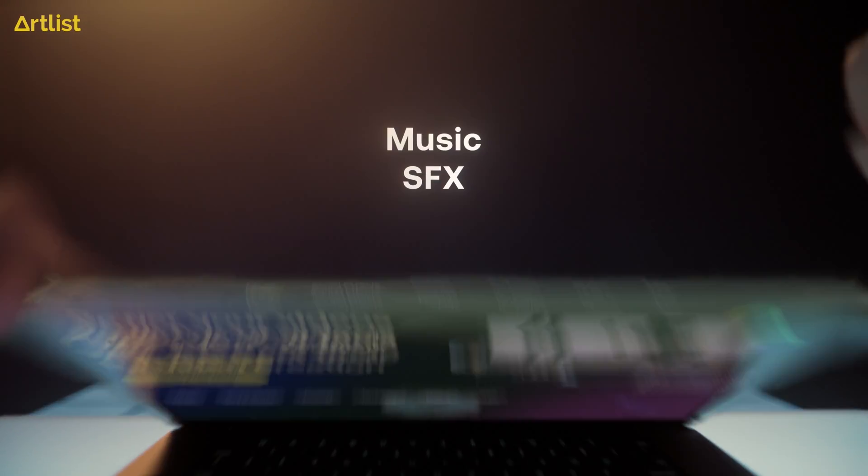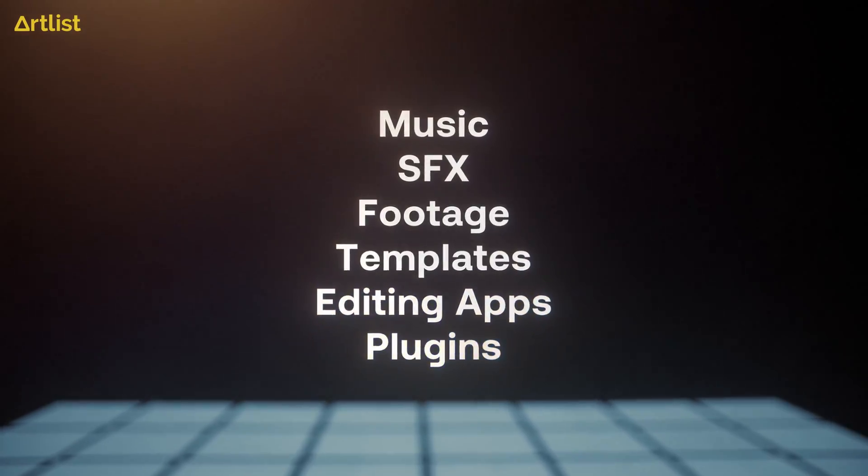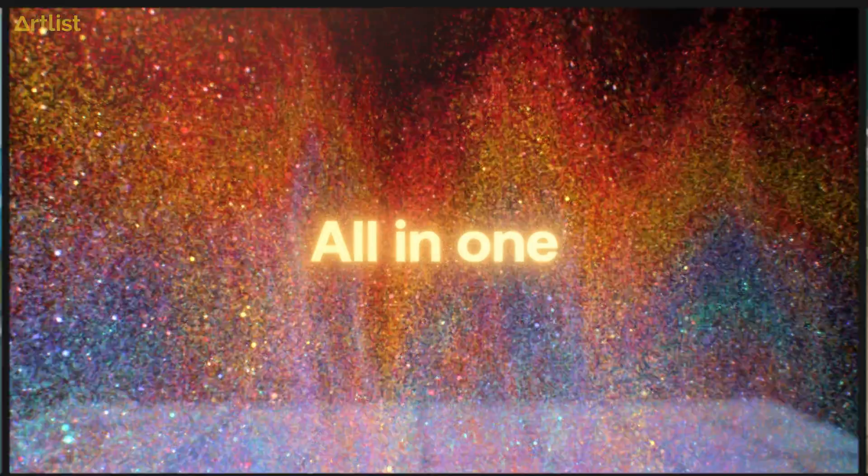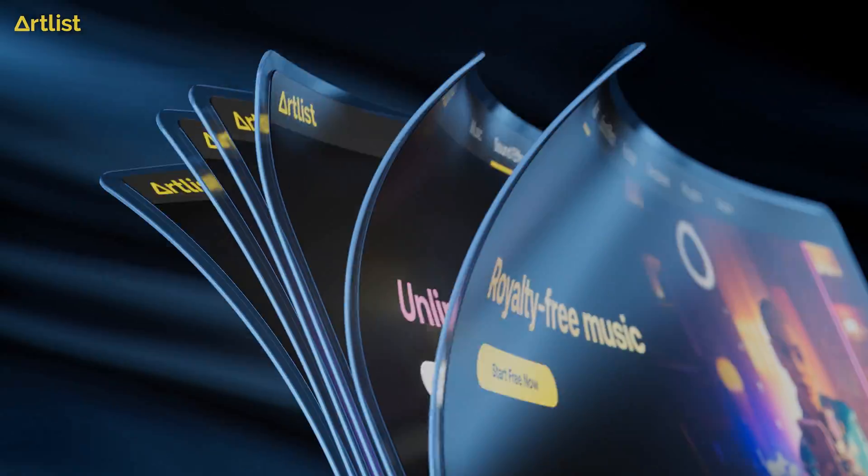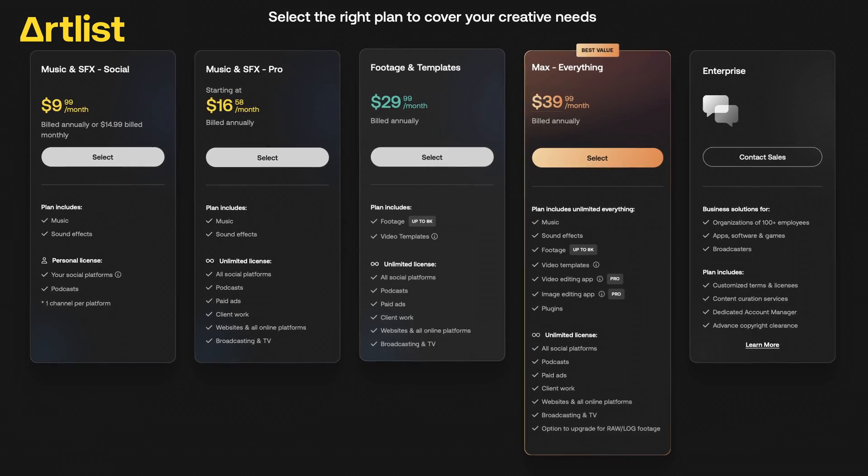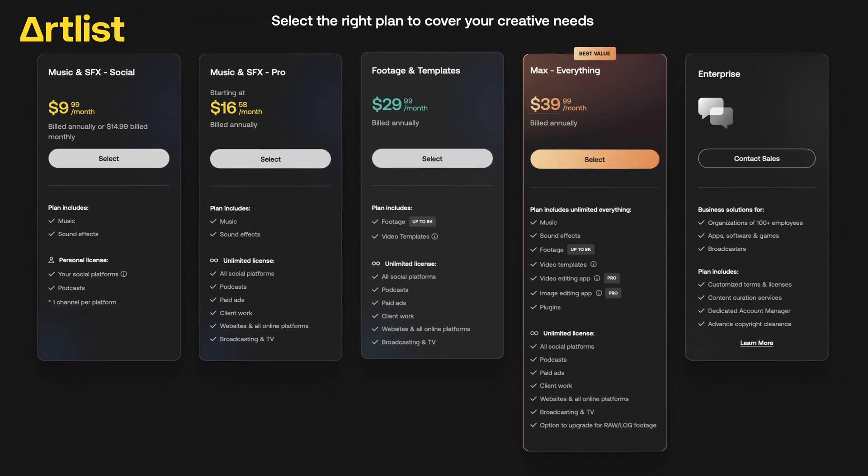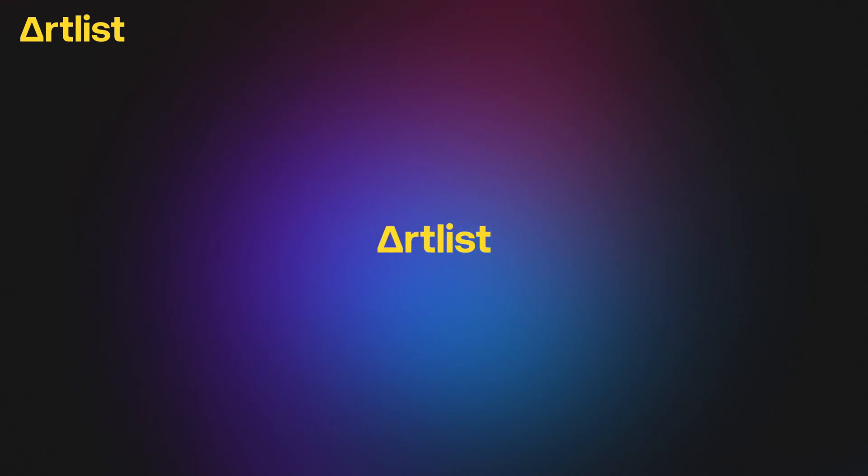Artlist. If you're a content creator like myself on YouTube or even have a large production company, you're going to need stock assets like music, sound effects, and footage, and Artlist is the best place to get that. With different plans, starting with music and sound effects to Artlist Max with everything you need, Artlist is the place to go. If you want to get two months for free on your annual subscription, check out the link below. Thank you to Artlist for supporting the channel.